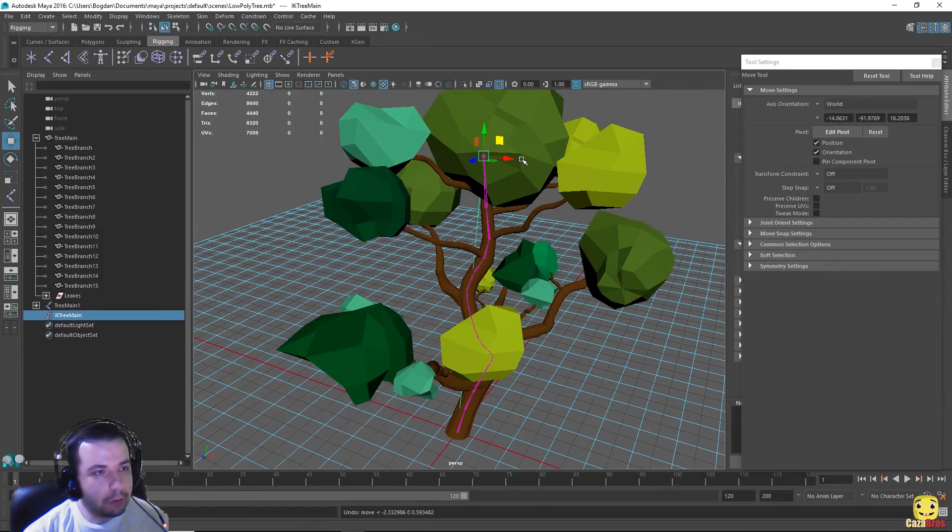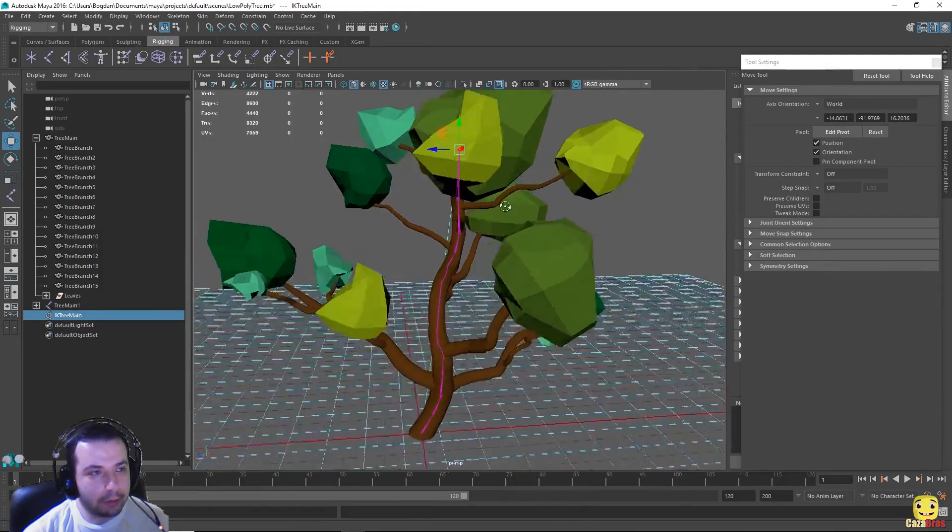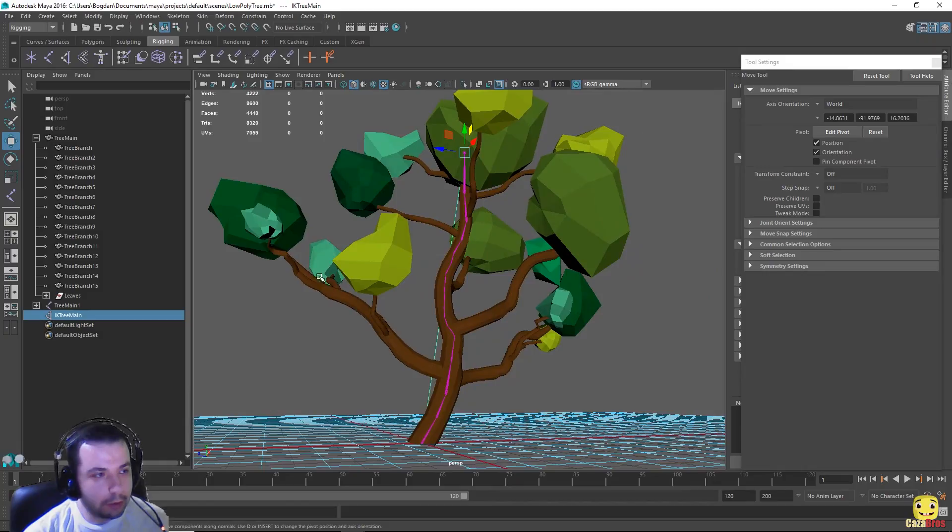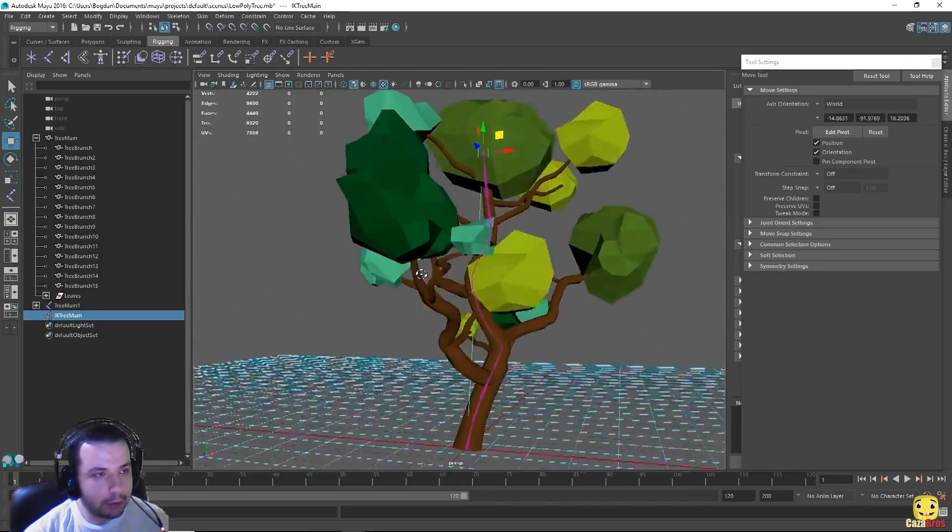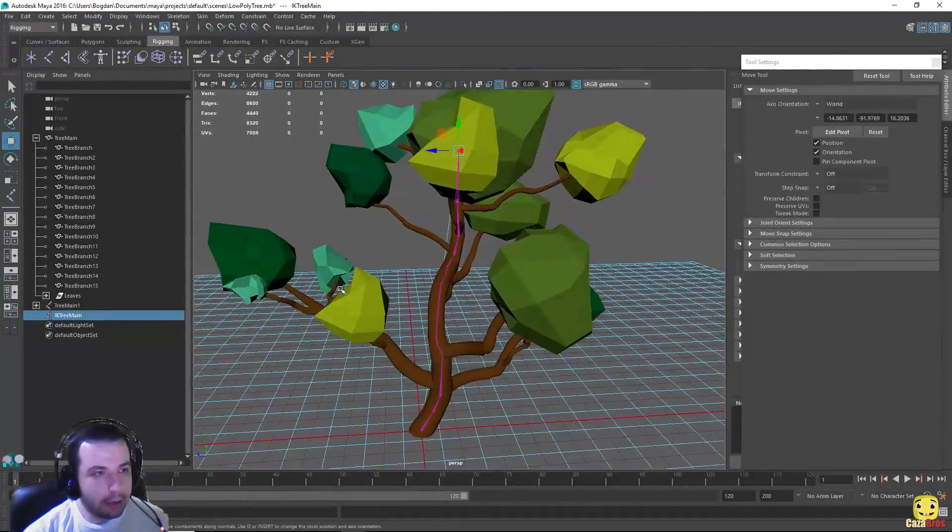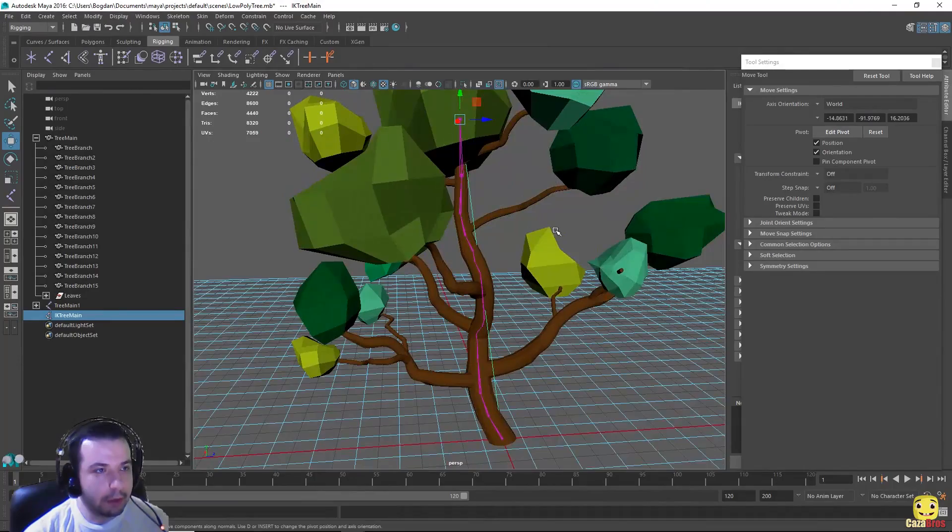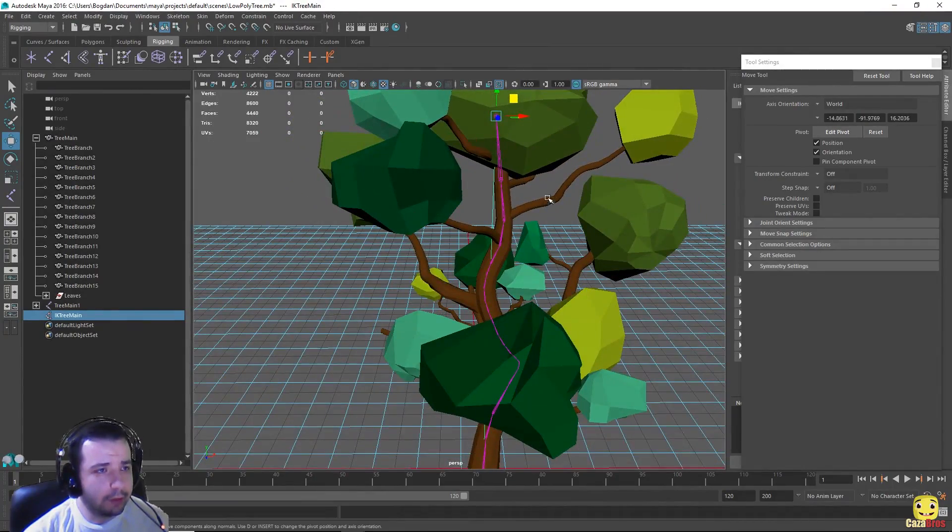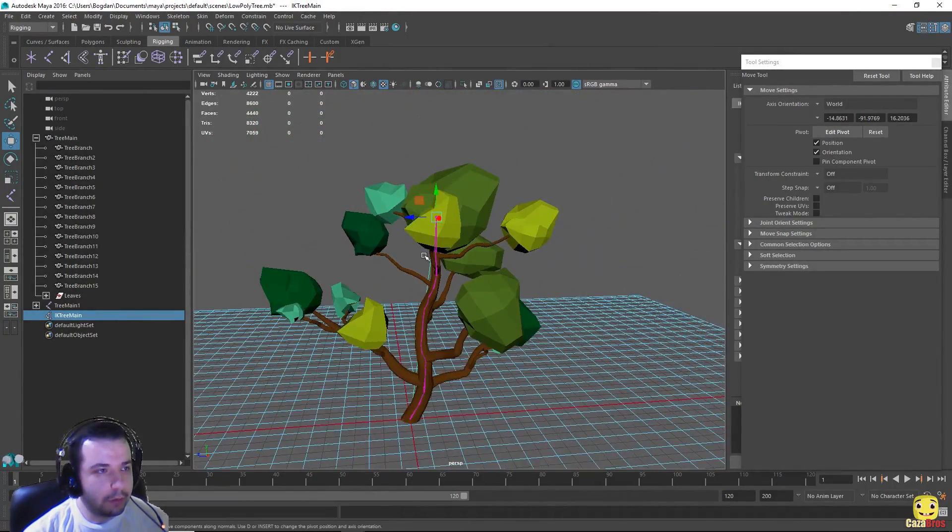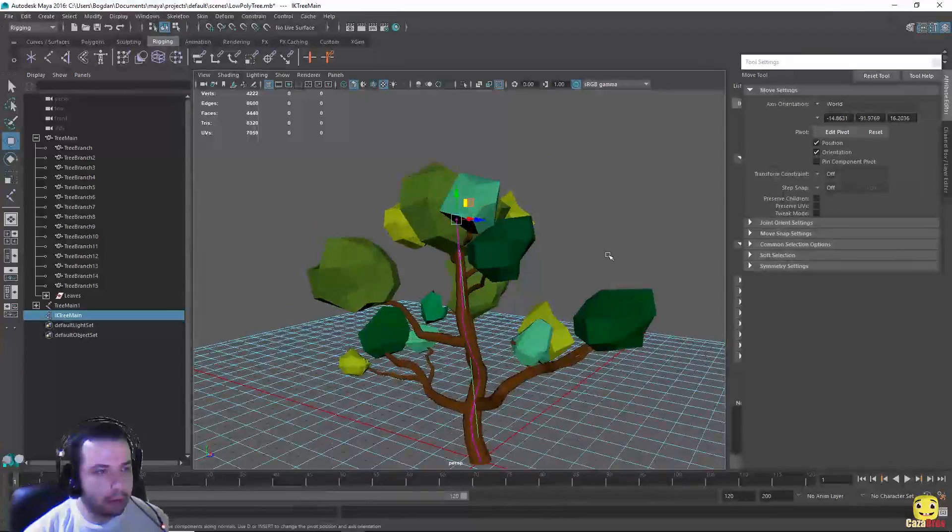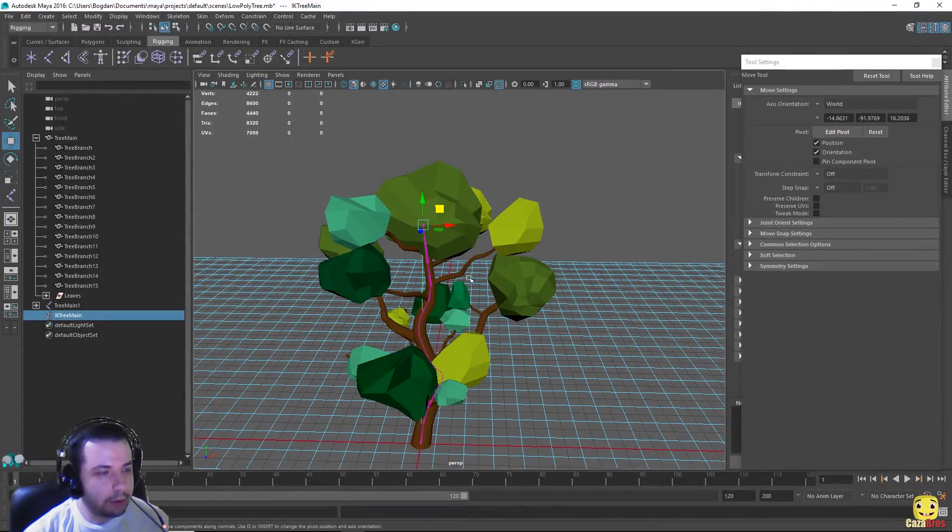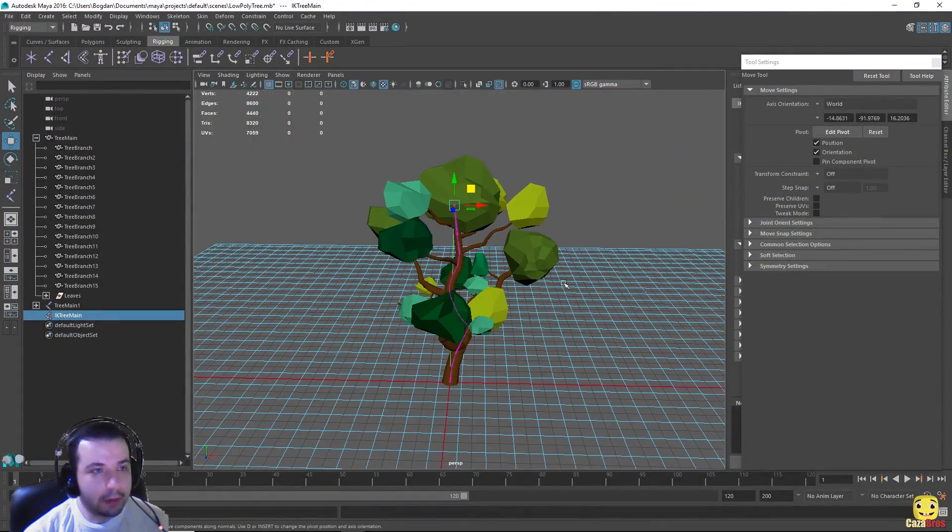We can also go a step further and create joints and IK for each of the branches, but that's gonna take some time. So we're just gonna leave it at this and animate using just the main tree branch. But that's gonna be next time.